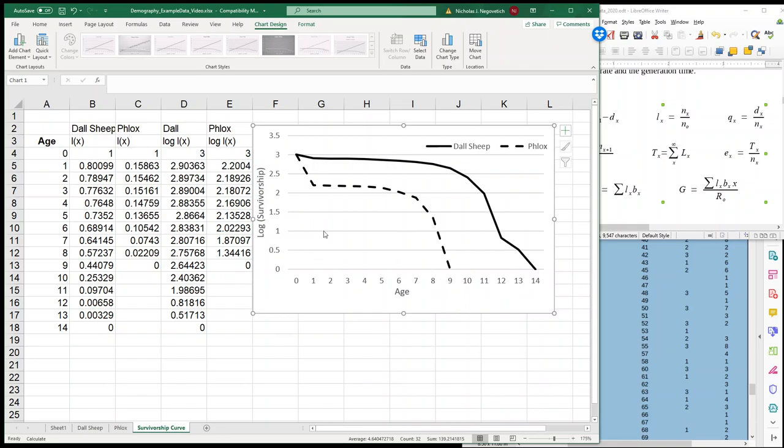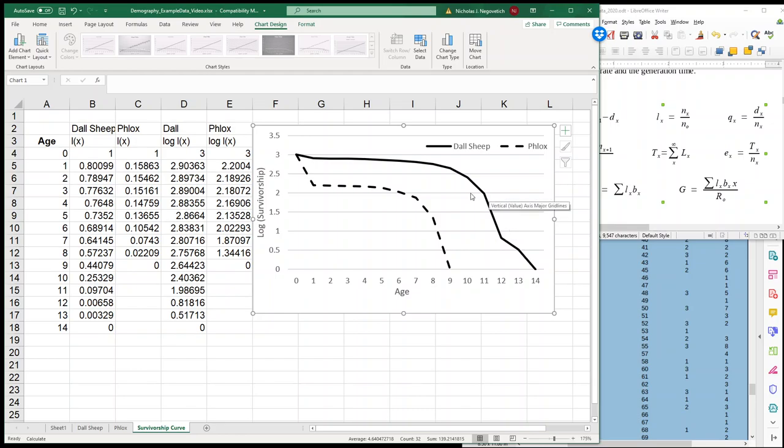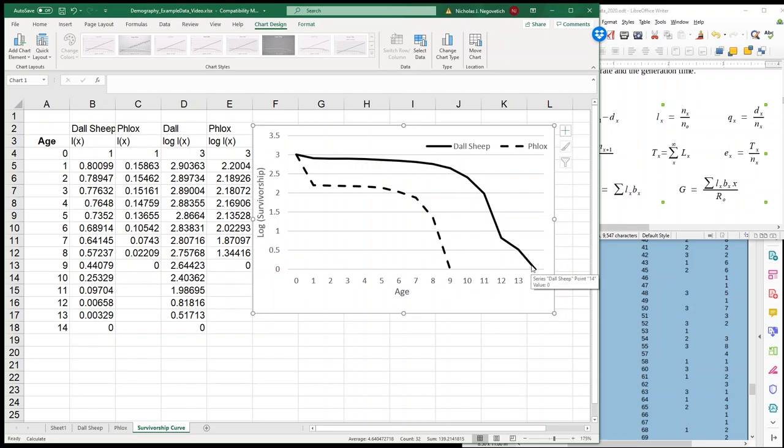So now we have a Survivorship curve. So what can we do with Survivorship curves? Well, if you think back to class, we can make comparisons out of them. So definitely the Doll Sheep, that looks like a classic Type 1 Survivorship curve. We have initial mortality rates early on in life, and then after we get through that first year, we have very high survival, low mortality throughout most of their life until they hit their maximum lifespan, and then mortality increases.